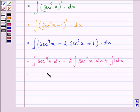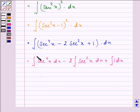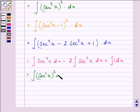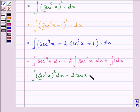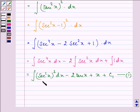Now let us simplify this. We can write secant 4 x as secant square x raised to the power 2, dx, minus 2 integral of secant square x dx, which equals tan x, plus integral of 1 dx, which is x plus c1. Let this be the first equation.